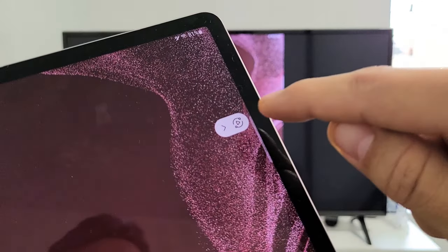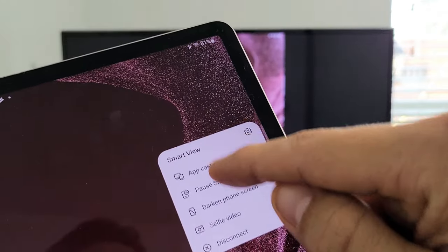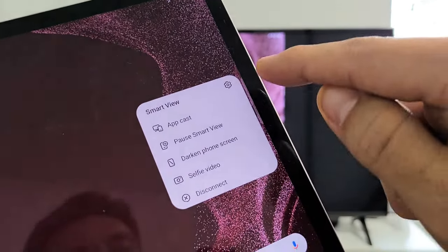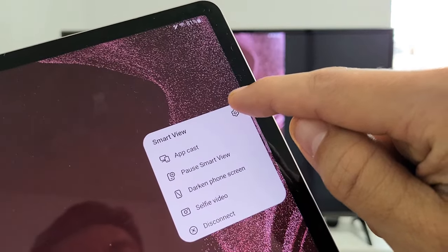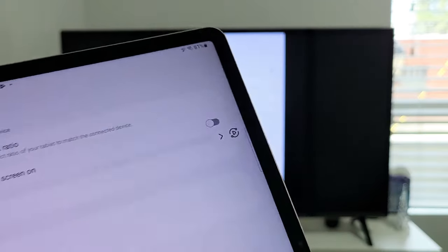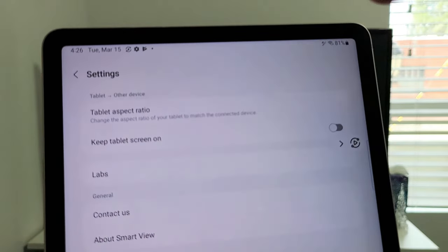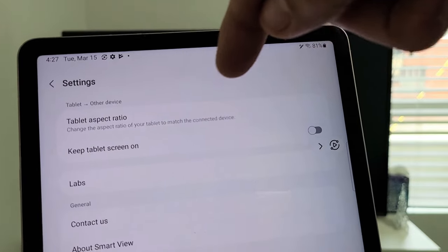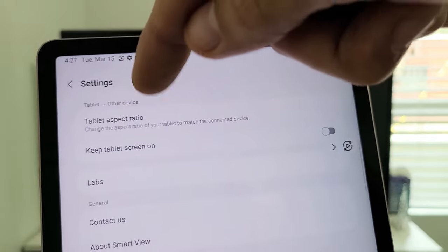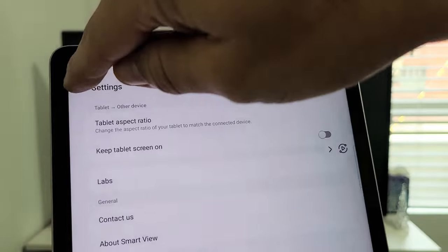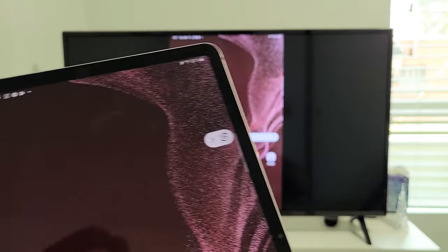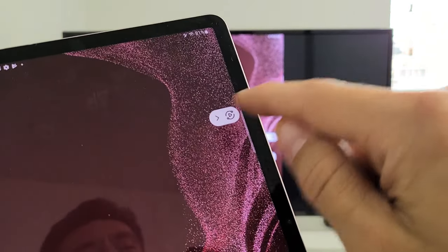Now, if I tap on the Play button, we got some things in here. But, also, if we tap on the Gear, the Settings icon, we can go into Settings here. You can change your tablet aspect ratio. You can keep tablet screen on. And so on. All right. Let me just go back.